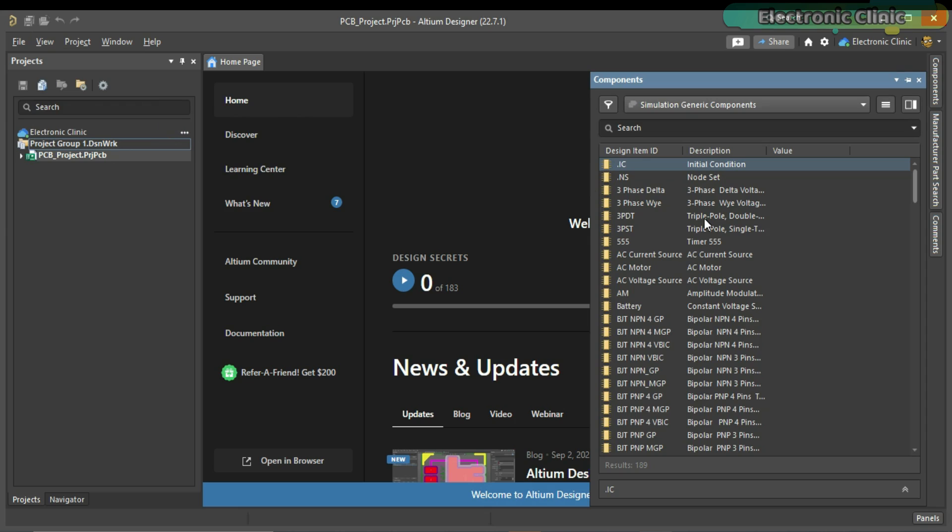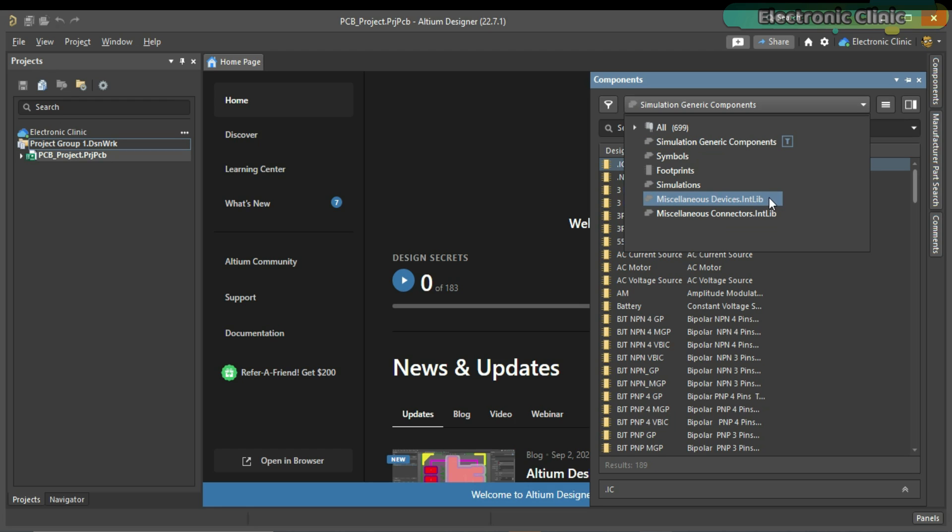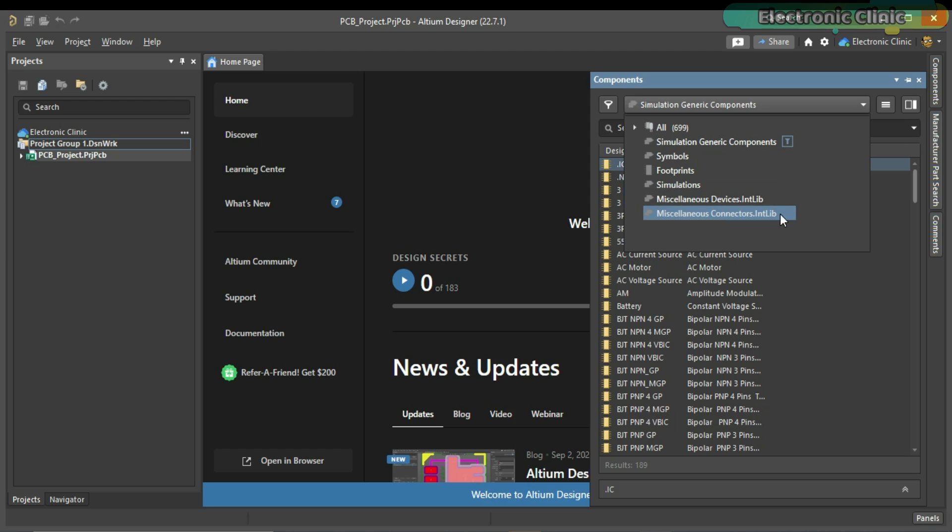Once the components panel is open, click on this button. If you want to make a simulation, then you can select the simulation generate components and if you want to search ICs, controllers, resistors, capacitors, and other devices, then you can click on the miscellaneous devices. And if you want to search for connectors, then click on the miscellaneous connectors. As right now, I want to search for the DC power jack, so I will select miscellaneous connectors.